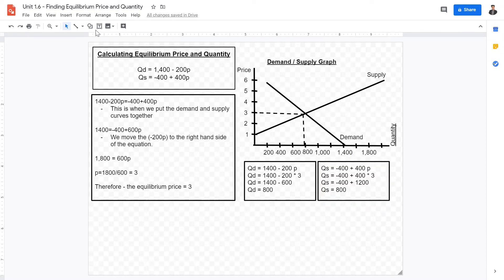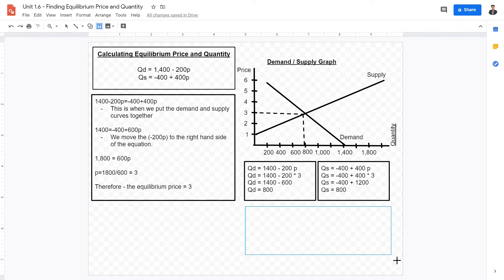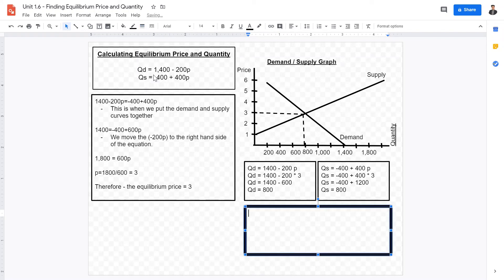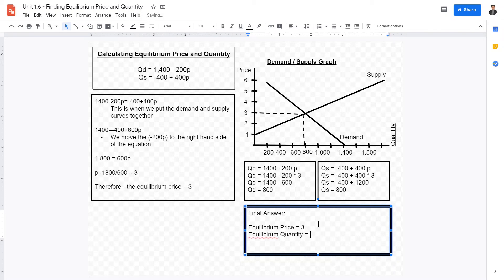A good way to verify your calculations is to use both demand and supply curves to calculate equilibrium price and quantity. Therefore, our final answer is: equilibrium price equals 3, and equilibrium quantity equals 800 units.